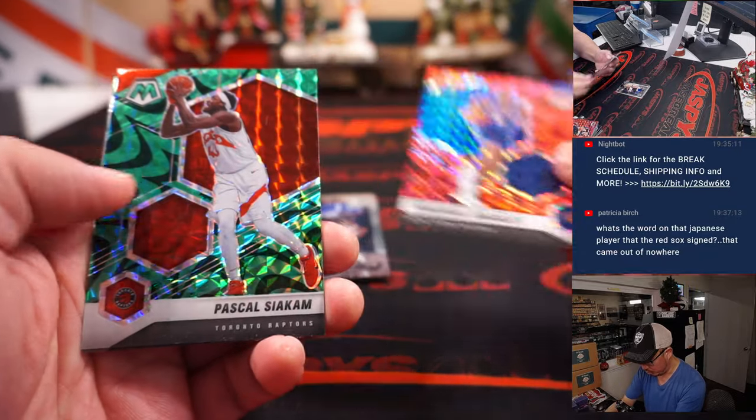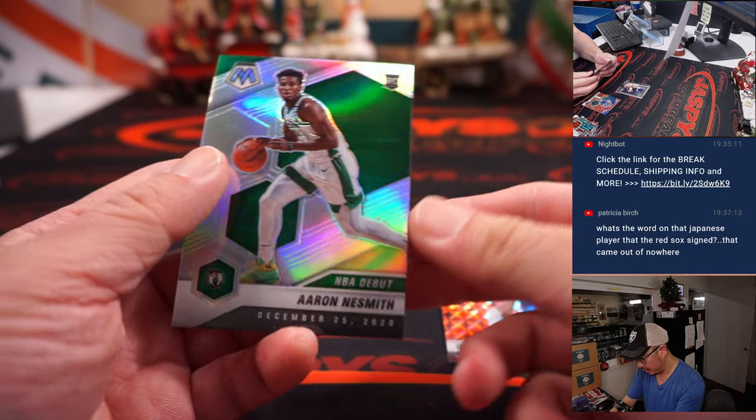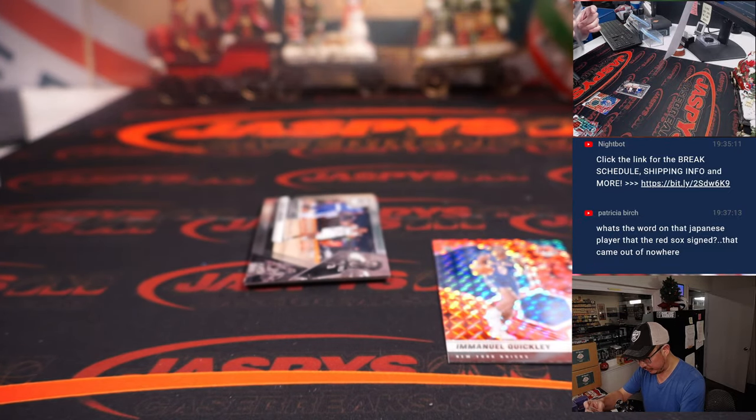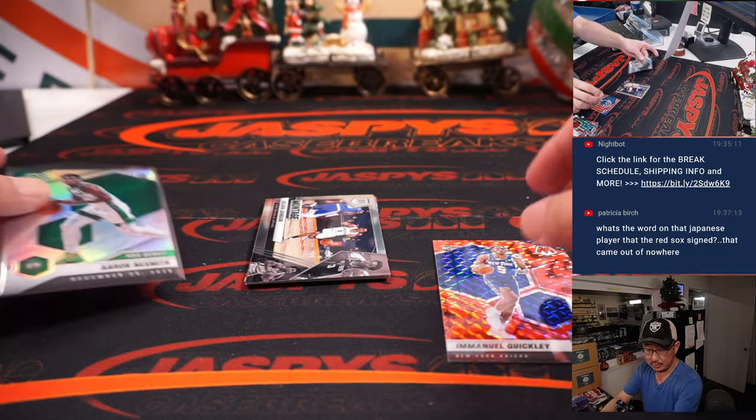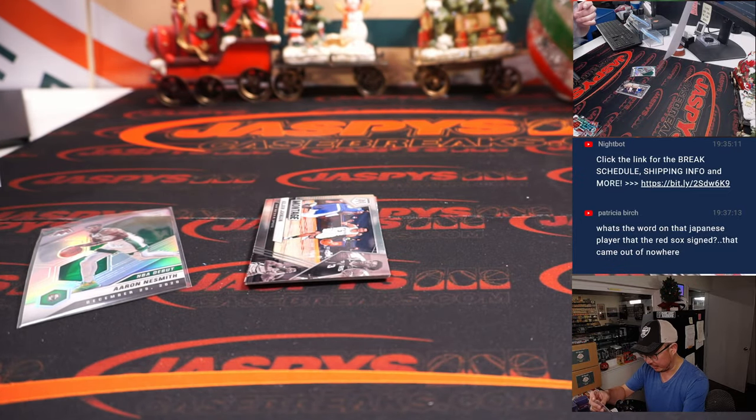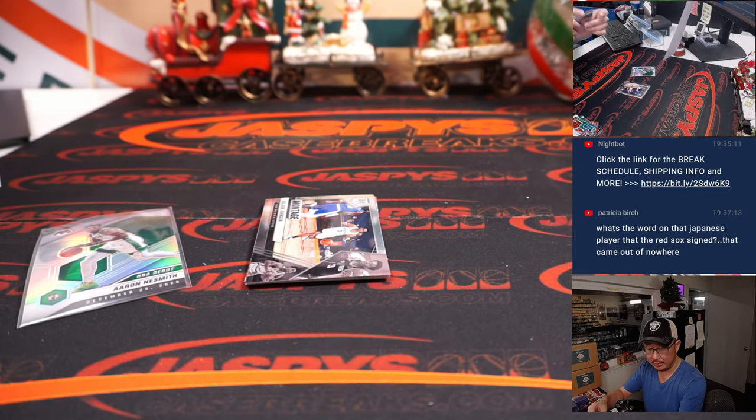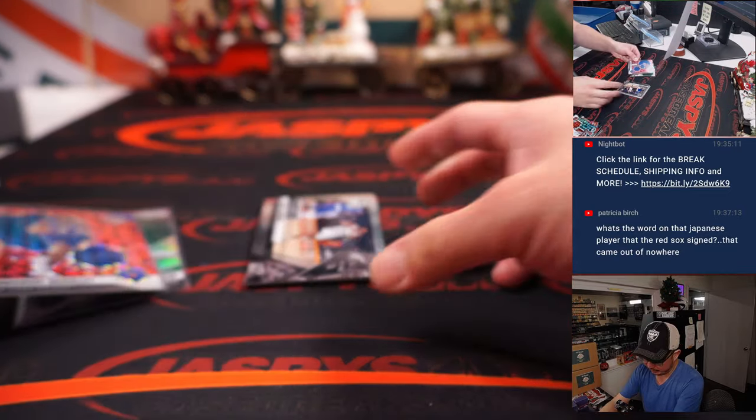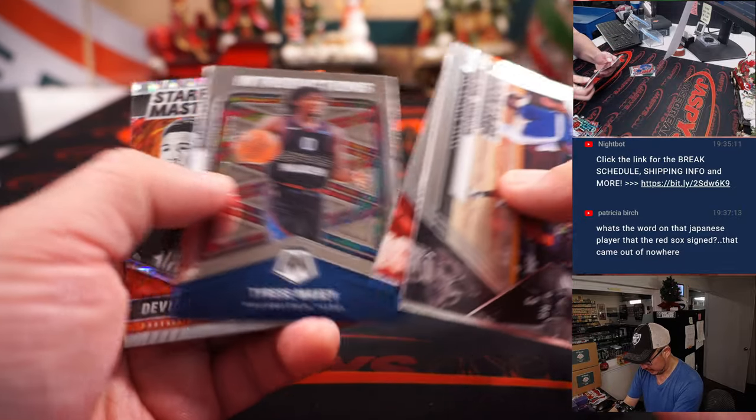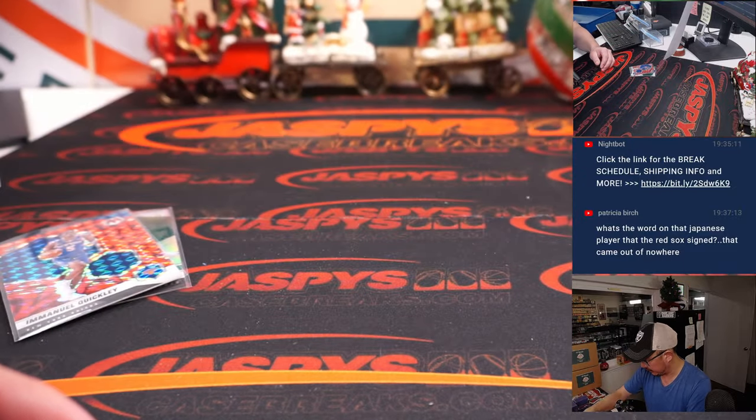An Emanuel Quickly rookie card, Aaron Naismith rookie silver NBA debut insert - that's for Boston, that's for Jonathan. The Emanuel Quickly for Oliver and the Knicks. All right.